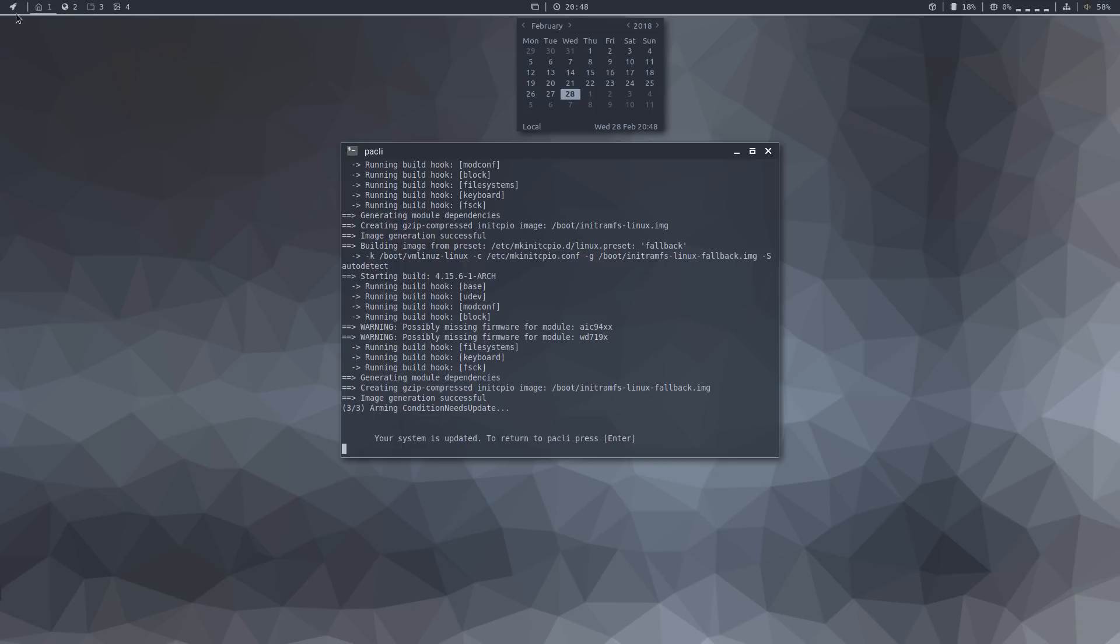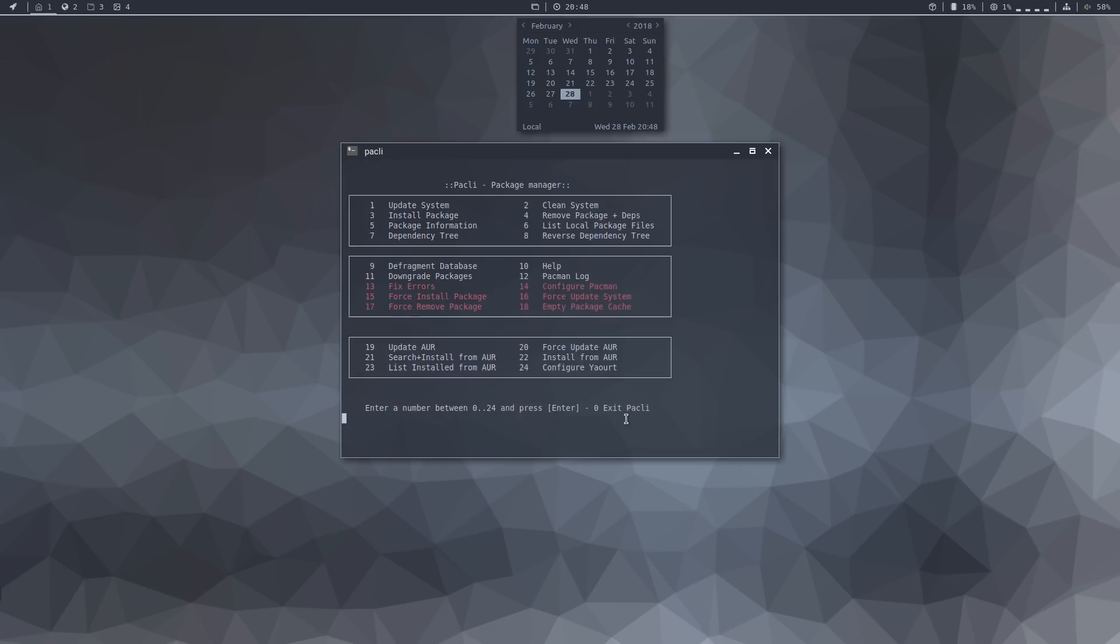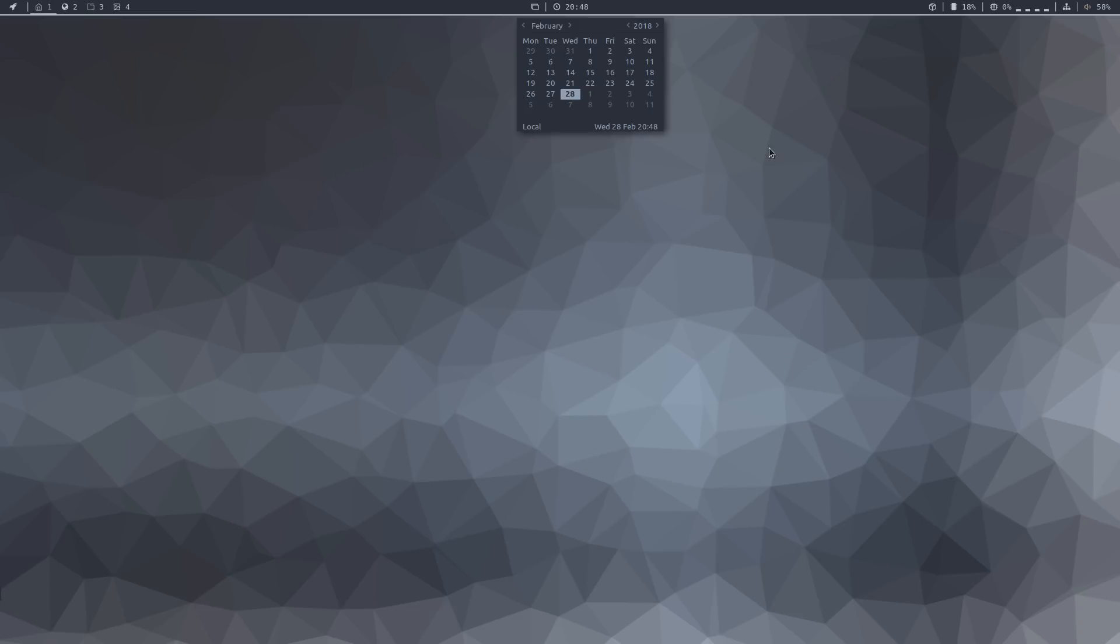And finally, you can see here that your system is up to date now. To return to Pakly, press enter. And zero to exit. Towards the far left, you have the application menu, which is jgmenu.